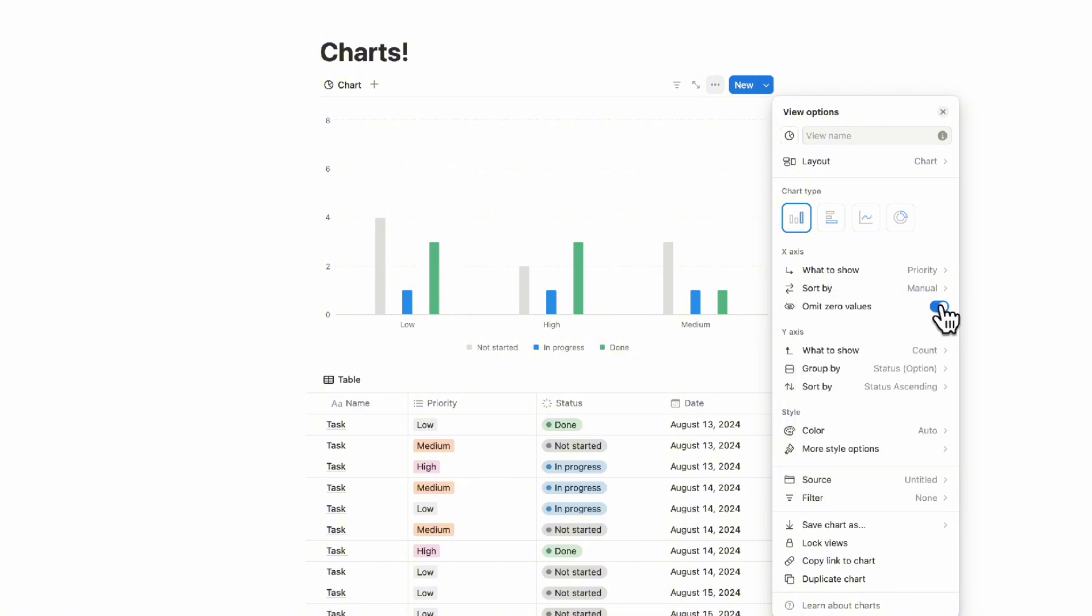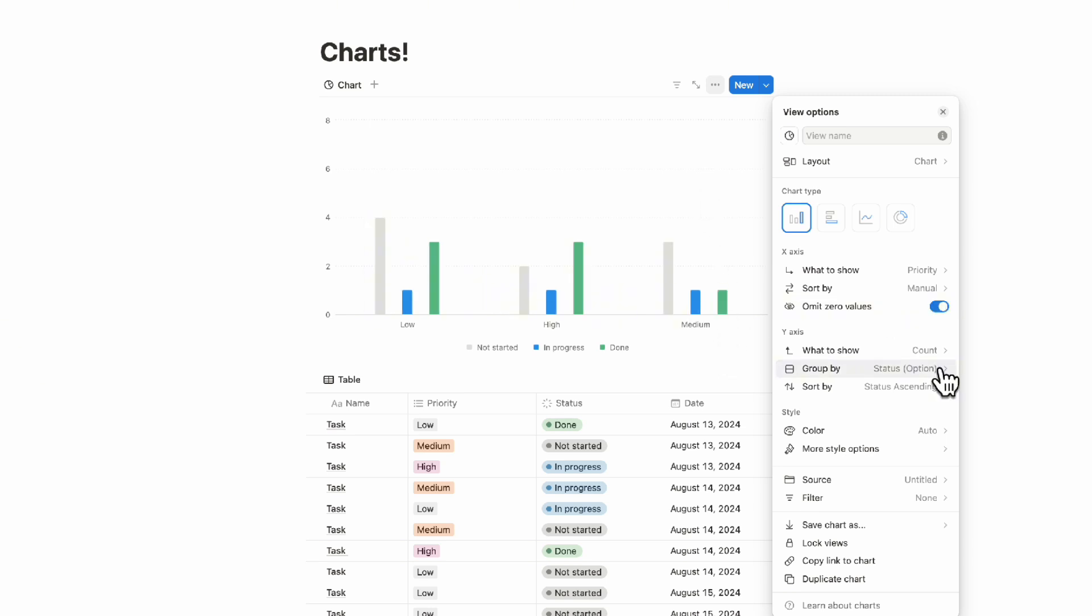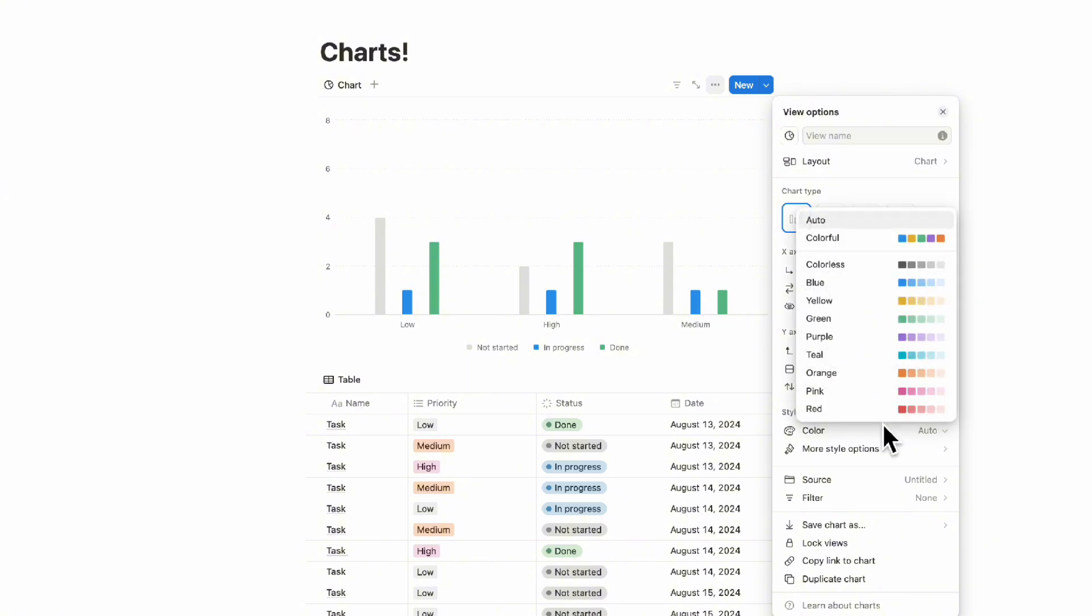The next thing we wanted to show you is that you can have omit zero values toggled on. It's toggled on right now, but if you were to turn it off, you could see which tasks have no priority here. Then the same kinds of options exist here for group by and sort by. And then we have color.